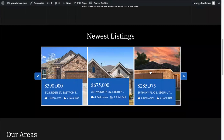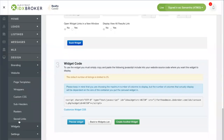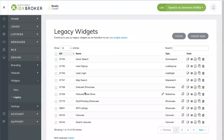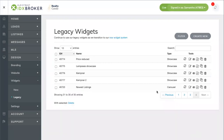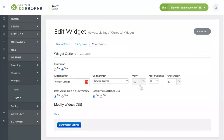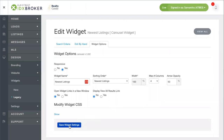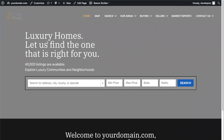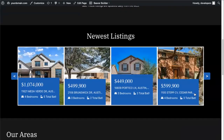It's also possible to add another column to get more listings. Go back to IDX broker in the Widgets section under Legacy, search for the widget called Newest Listings, and click the Edit Widget button. Go to Widget Options, change the maximum number of columns to four, and save. After refreshing your website, you'll see the four columns of properties.